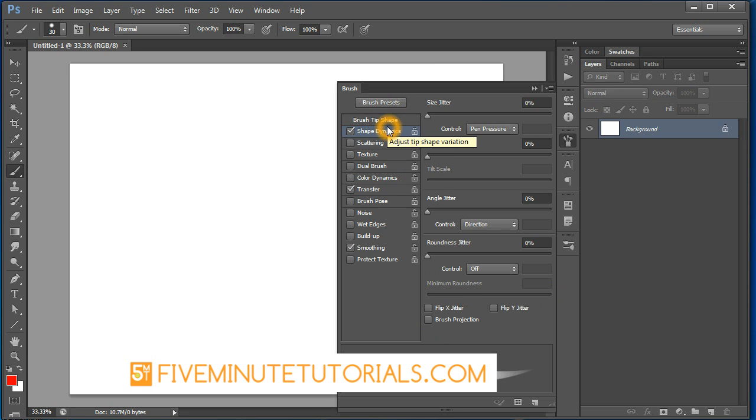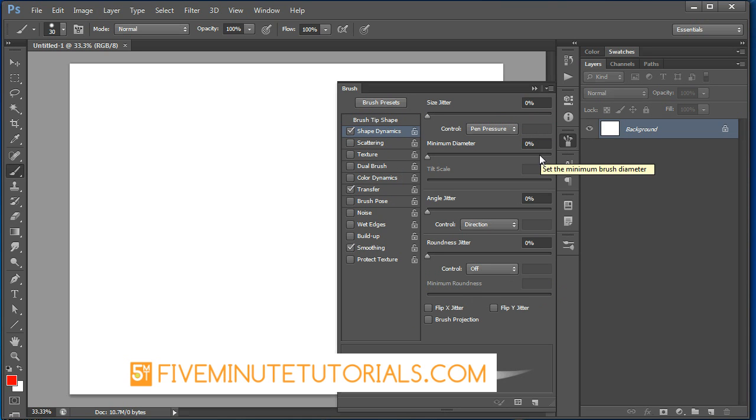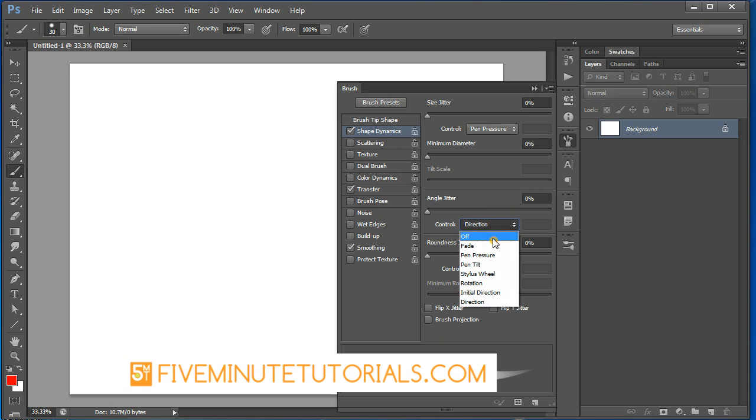When you click on the word, it's highlighted in blue. Don't just use the check box. Make sure you have pen pressure selected and all of these options are set to 0%. Angle jitter set to off. Roundness set to off.